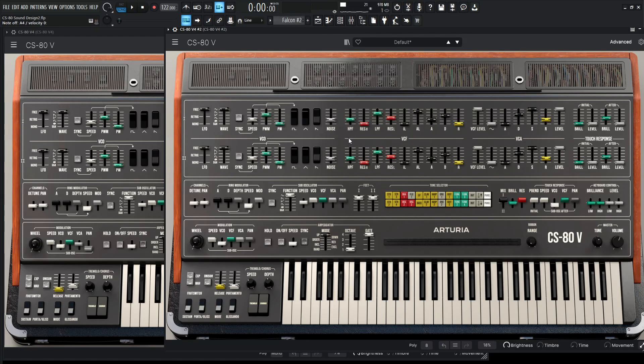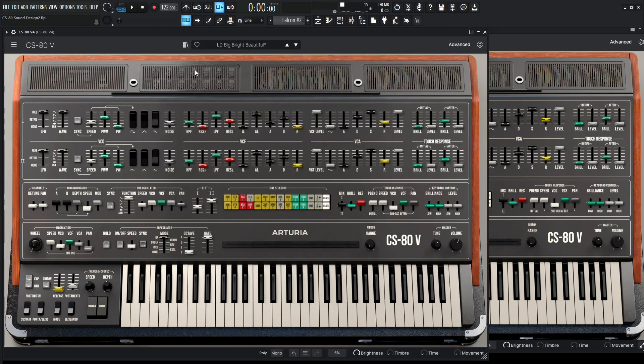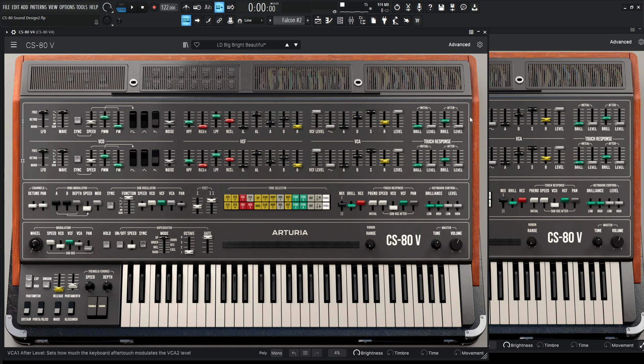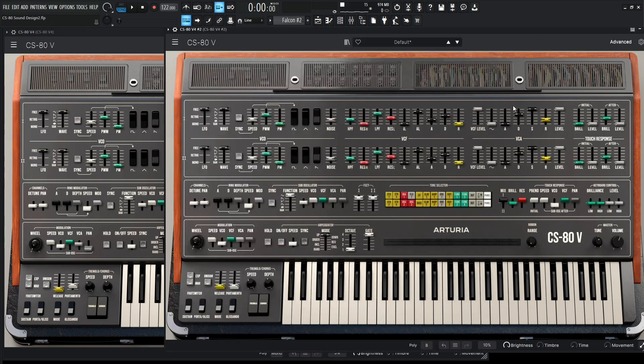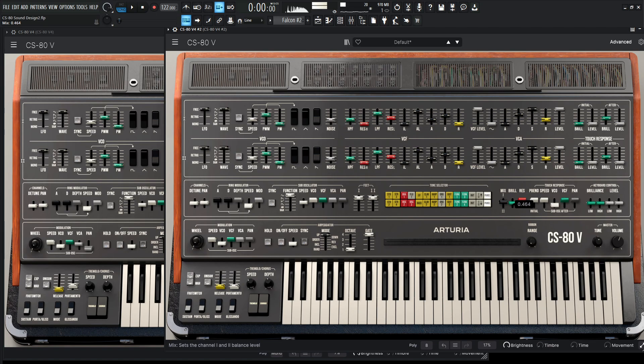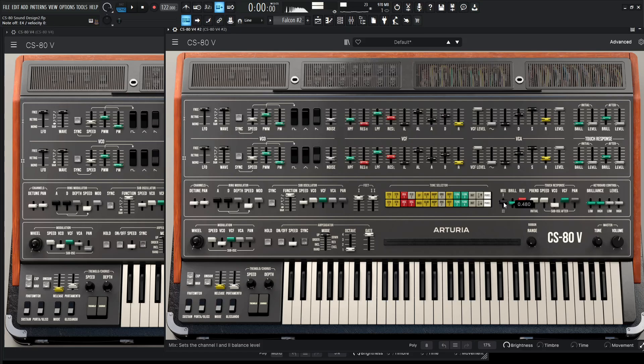So we still only hear the first one, and that's because here on our mix, we're just listening to the first one. And over here, we kind of have a blend of the two. So we have 0.480, something kind of like that.